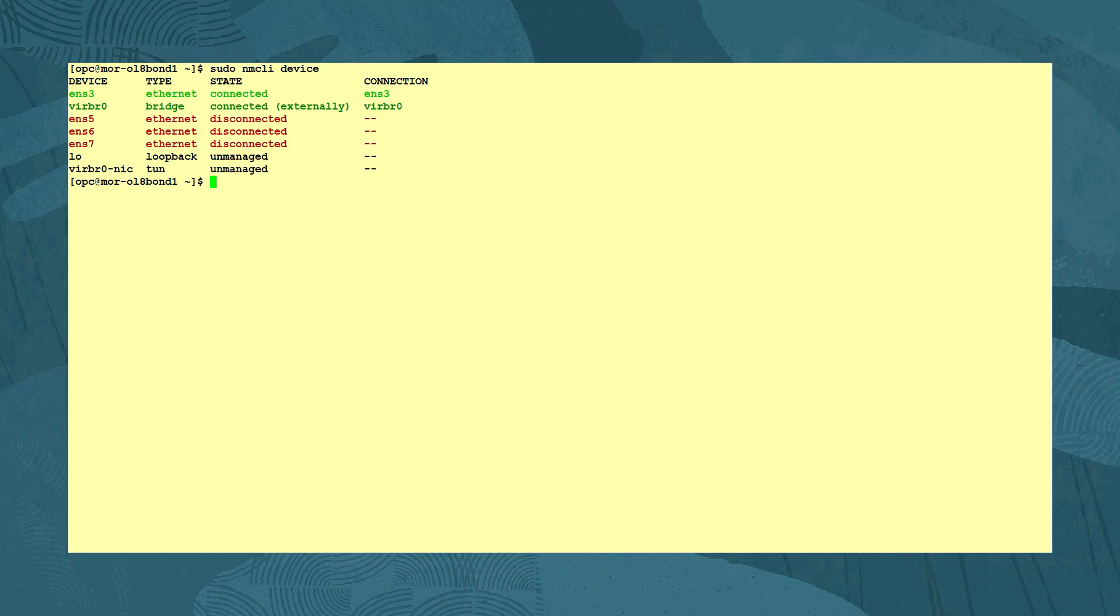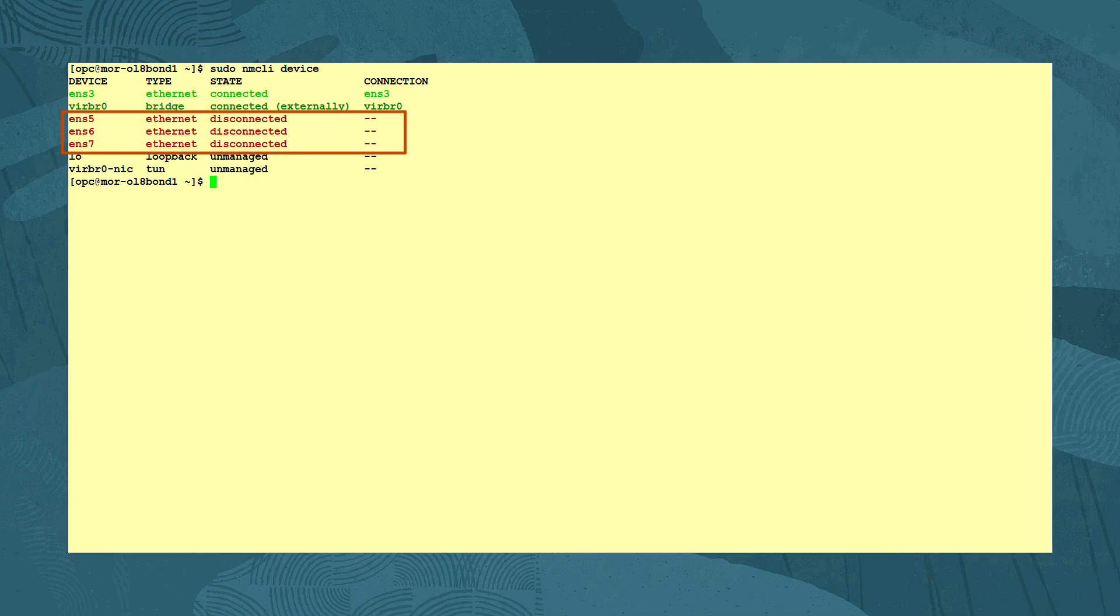First, let's view the current network interfaces on our system with the sudo NMCLI device command. We see there are four devices: ENS 3, 5, 6 and 7, with ENS 5, 6 and 7 currently unused and disconnected. We will use some of these as parent devices for the VLAN interfaces we will create today.